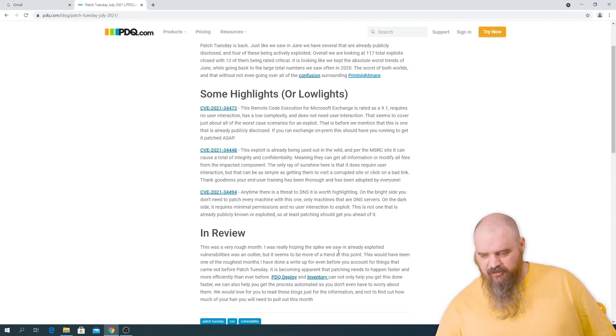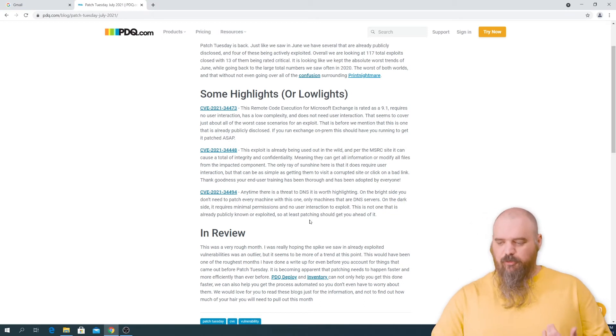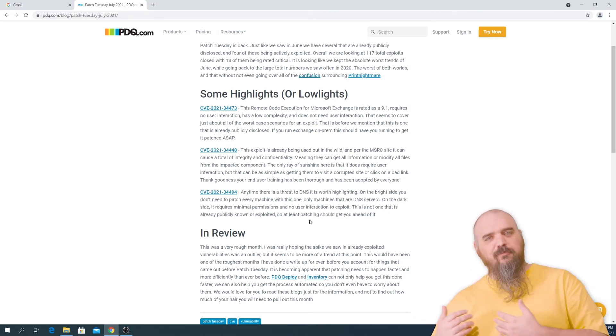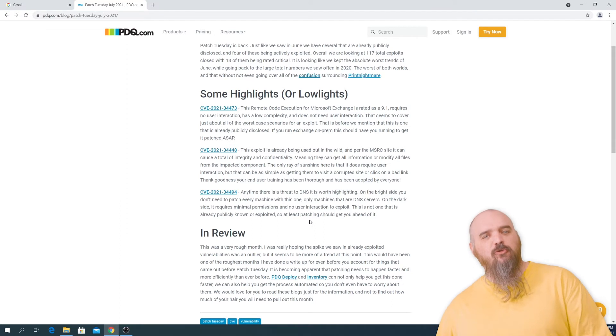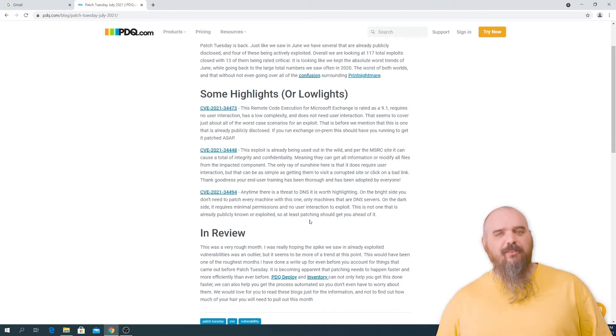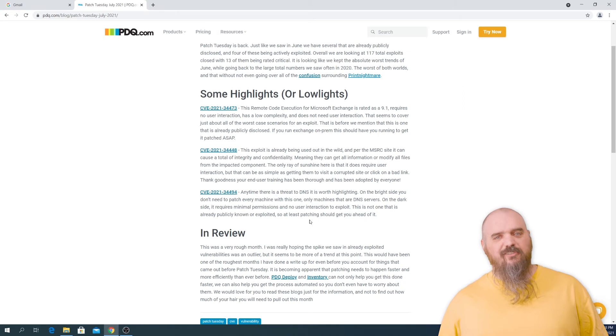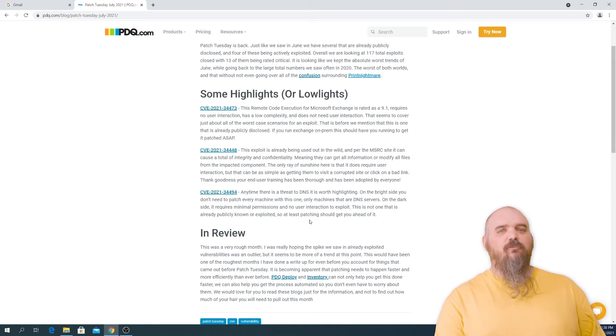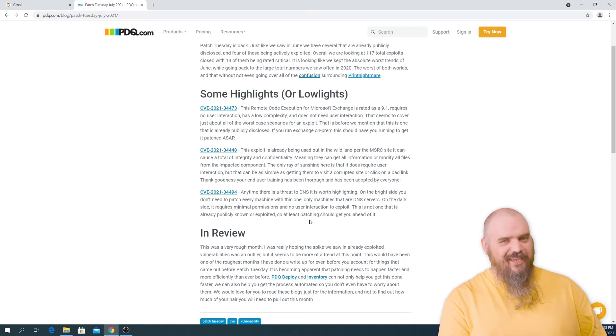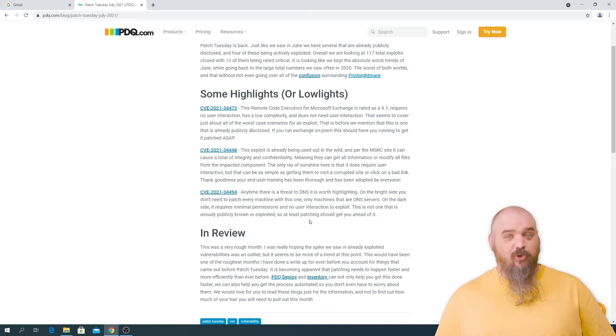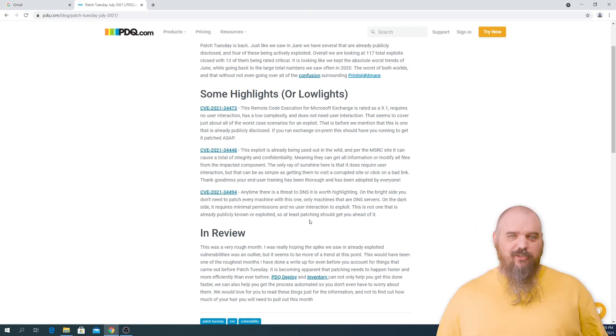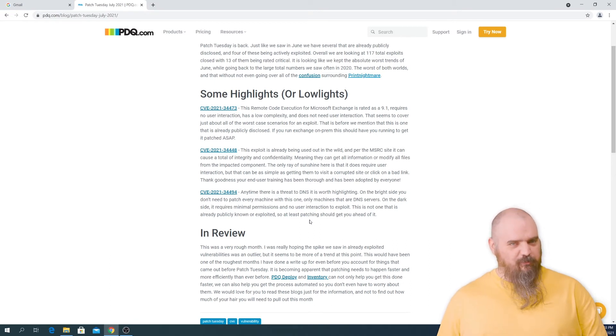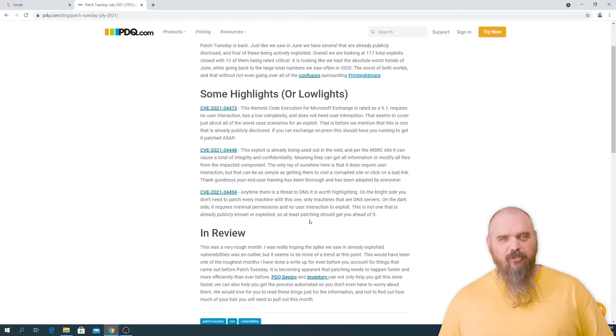A couple of other ones that are already exploited have to do with getting users to go to a corrupted website or click on a bad link. If they do that, they can get full control of your system. All files and all data attached to whatever was vulnerable is taken from that one. It does require the user to interact, but as we know, you can only train the end user so much. That's already been exploited, so probably another one you want to take a look at.